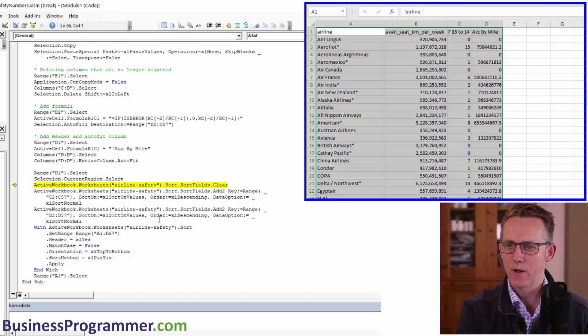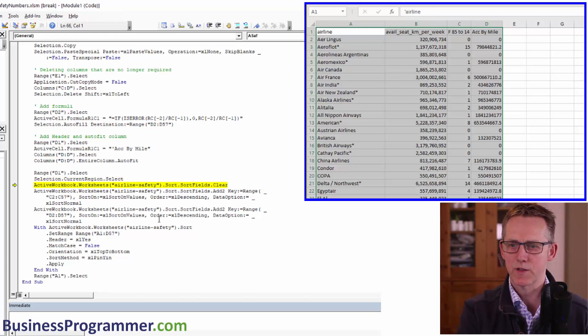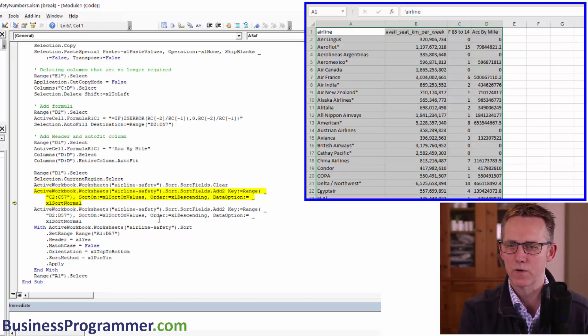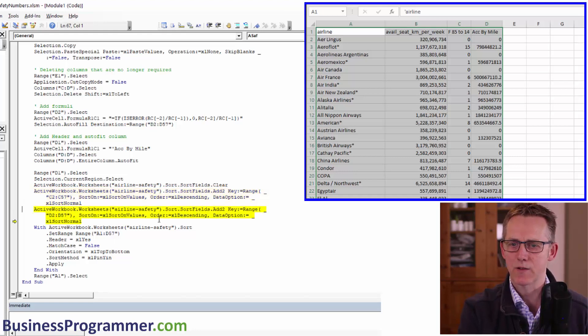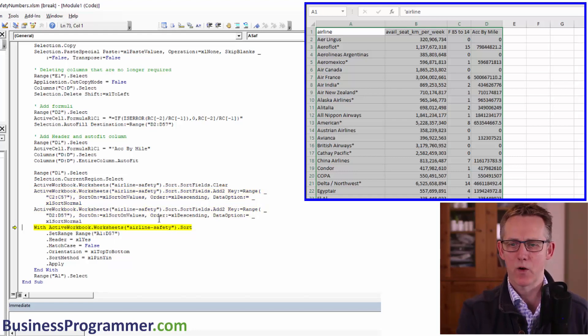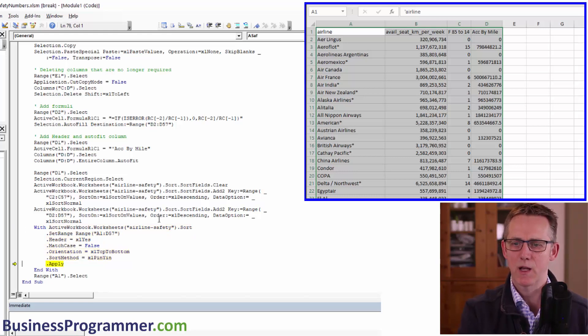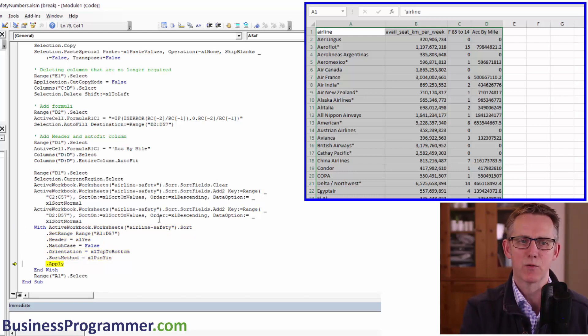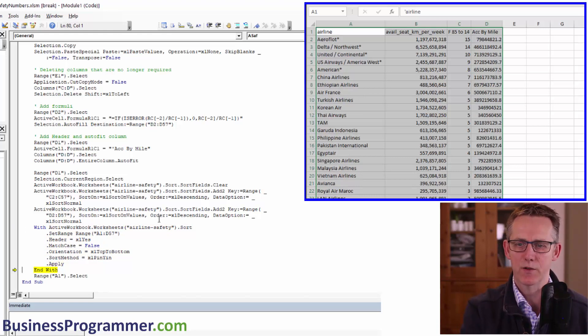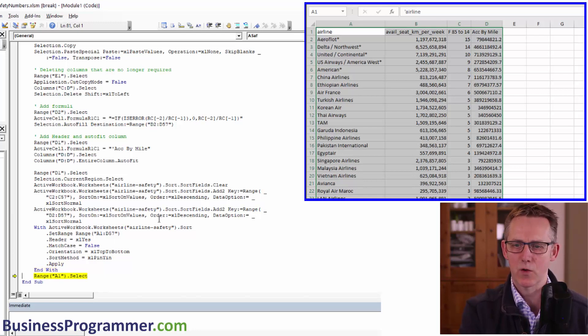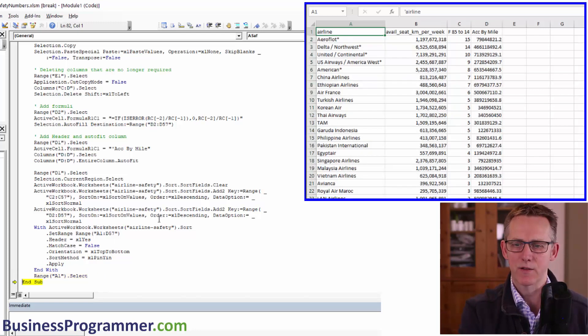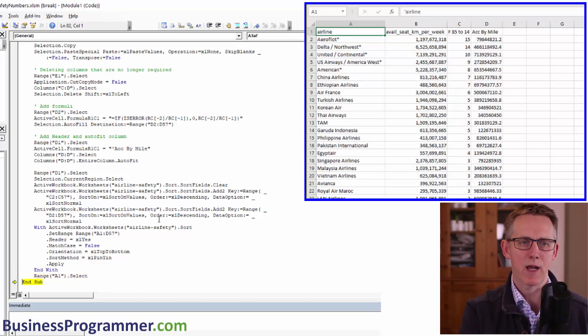So selection that current region that select, which does that. And I'm going to start sorting. So I'm clearing any previous sorts. And now it's setting up the fields for the sort. And now it's putting in some other elements of the sort. And then it's going to apply the sort. And that's the data sorted. And then selects range A1 again. And so there is the macro. And there is the macro edited. It's called ASAF, airline safety.